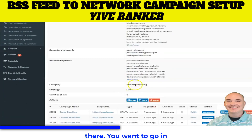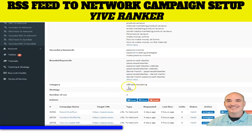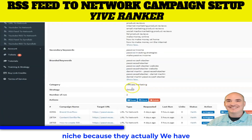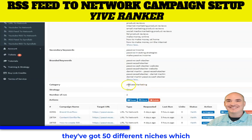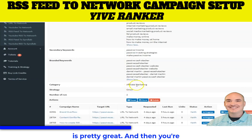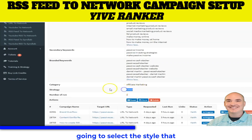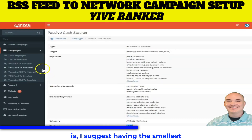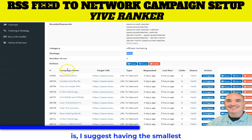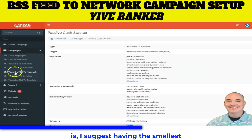You want to go in and select the niche, because they actually have niche-specific websites in here — they've got 50 different niches, which is pretty great. And then you're going to select the style that you want. What I suggest is having the smallest one.